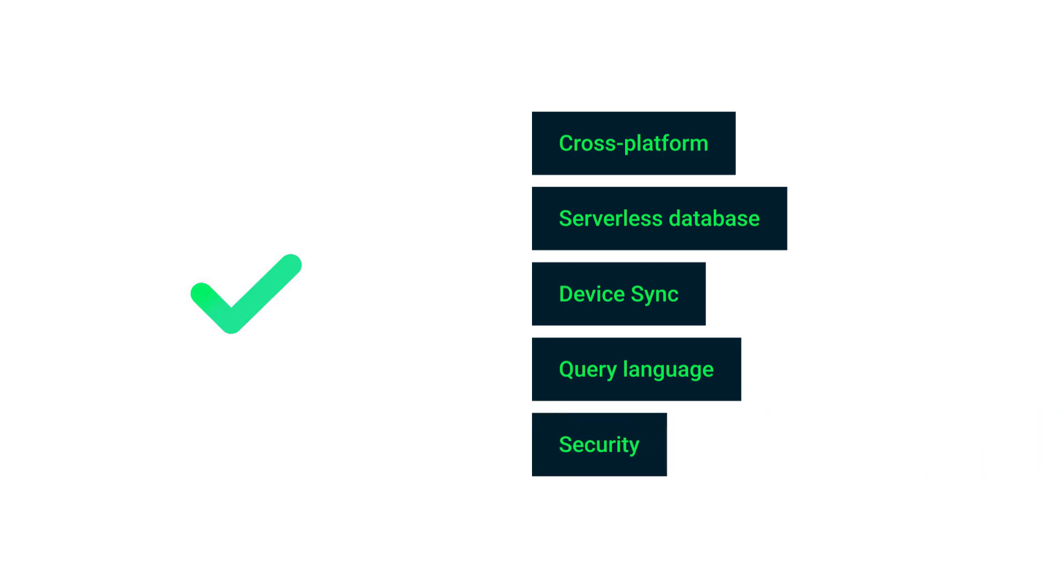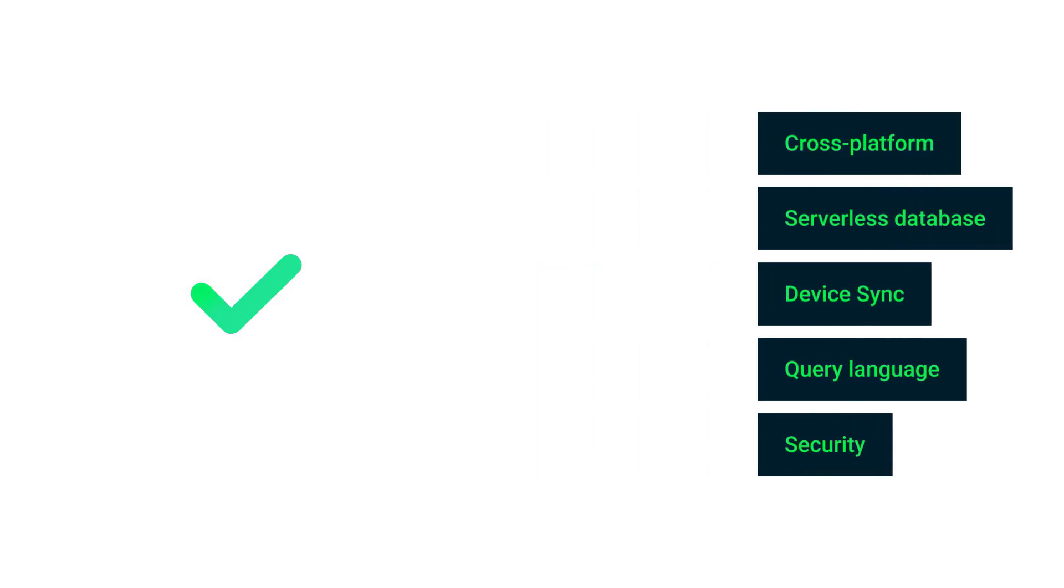And the last good thing about the MongoDB Realm is security. So Realm database provides native encryption. And if you're using MongoDB Atlas for data synchronization, then there is built-in authentication and authorization controls that makes it simple to control which user can read and write to different partitions of data.